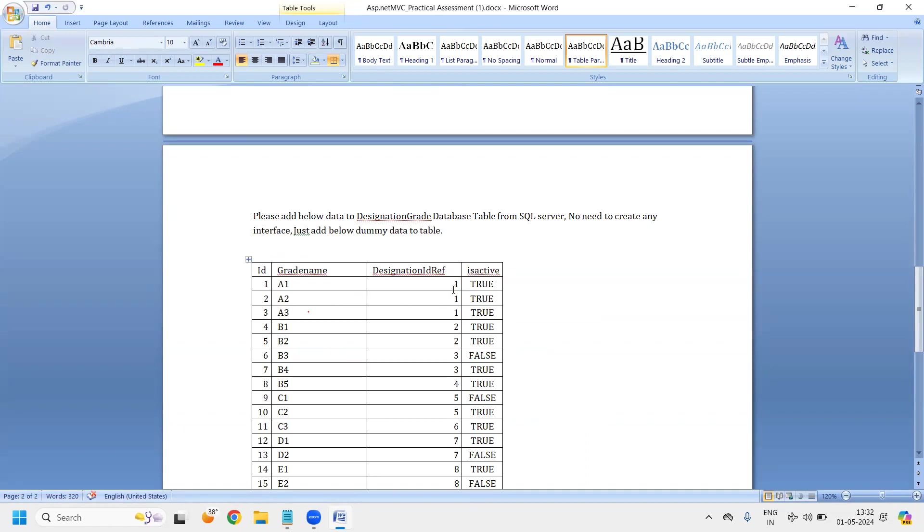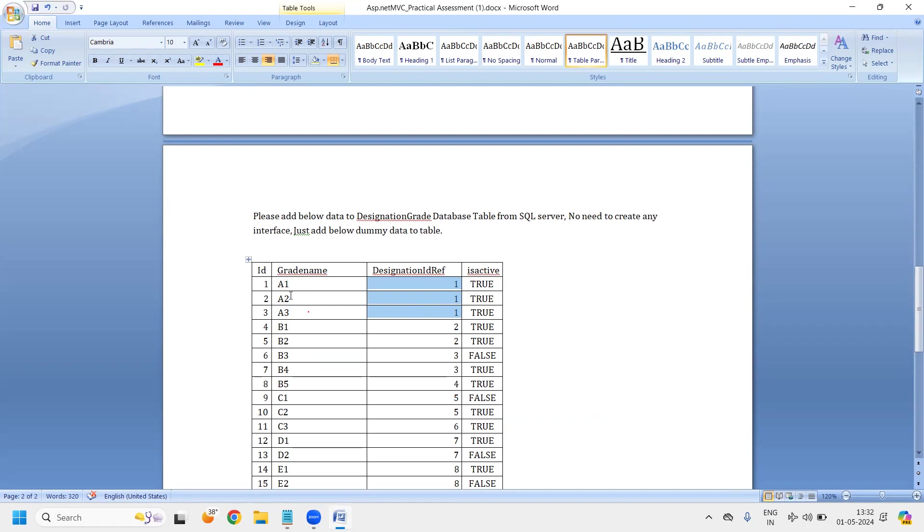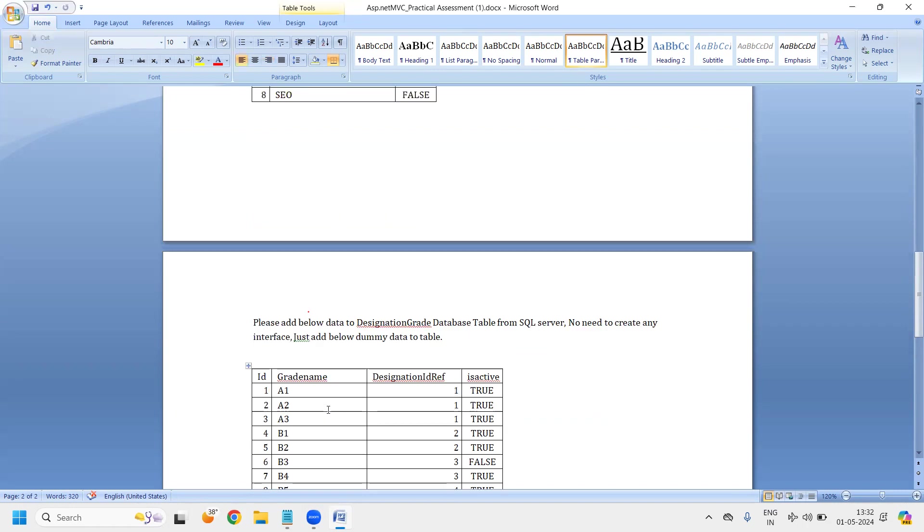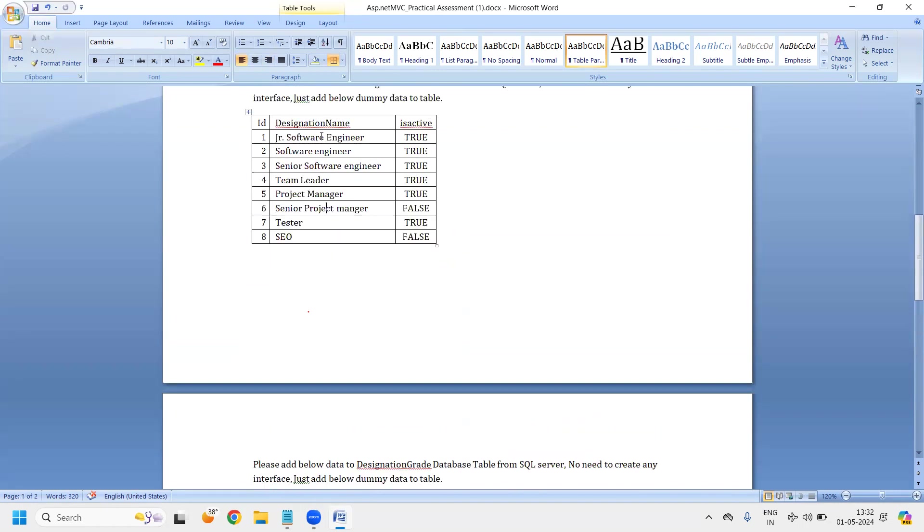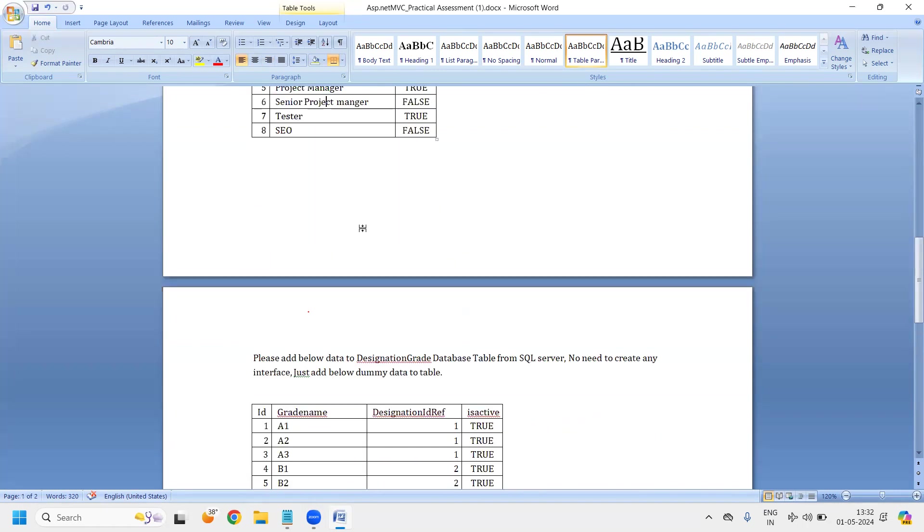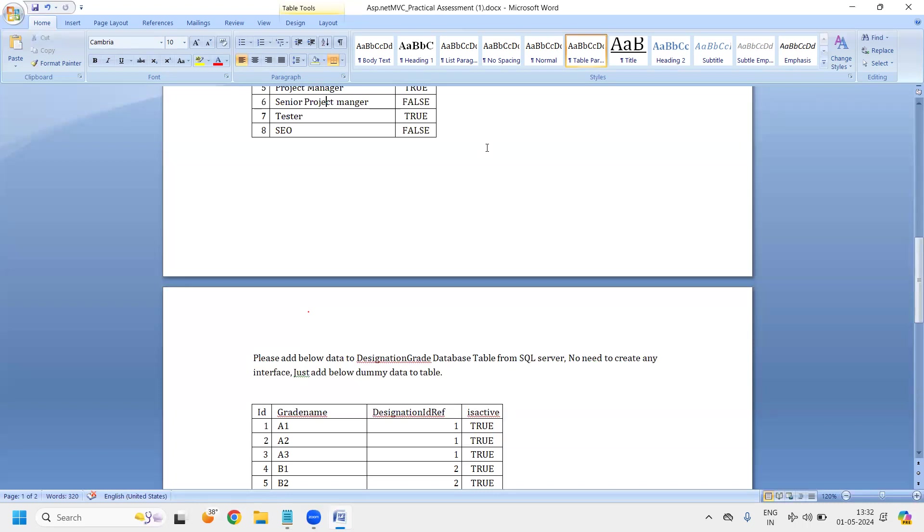Here you can see, one ID has multiple grades. See ID 1 has A1, A2, A3. 2 has B1, B2, B3, B4. 3 has B5. 5 has C1. It means one designation has multiple grades, one-to-many relationship. In database relationships are very important. You should know what you want to do: one-to-one relationship, one-to-many relationship, or many-to-many relationship. So these four types of relationship we can do with the help of MS SQL in the relational database.